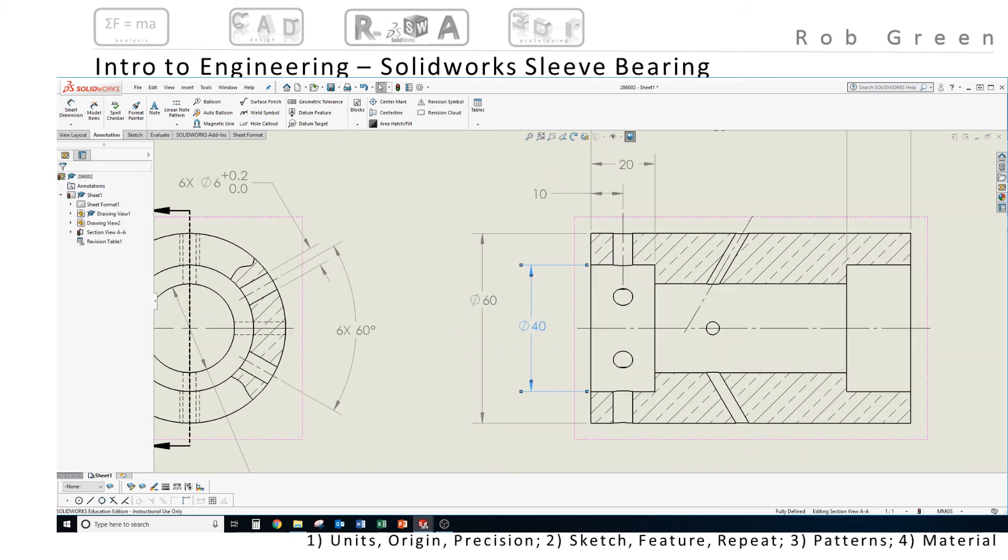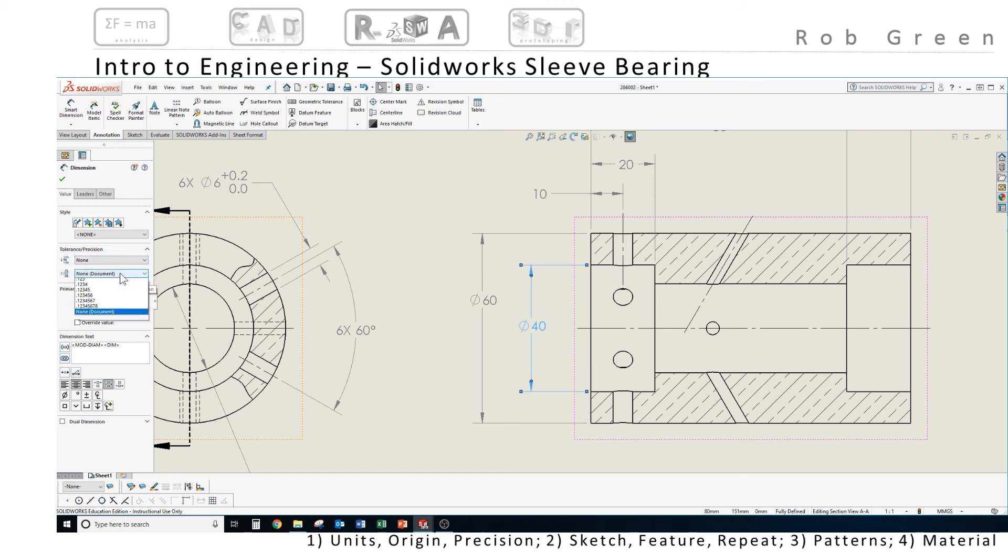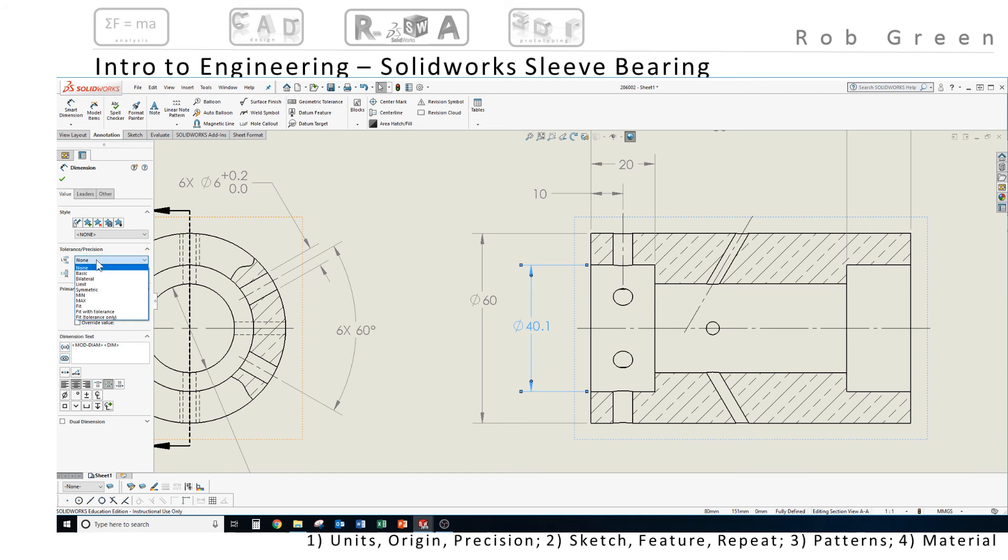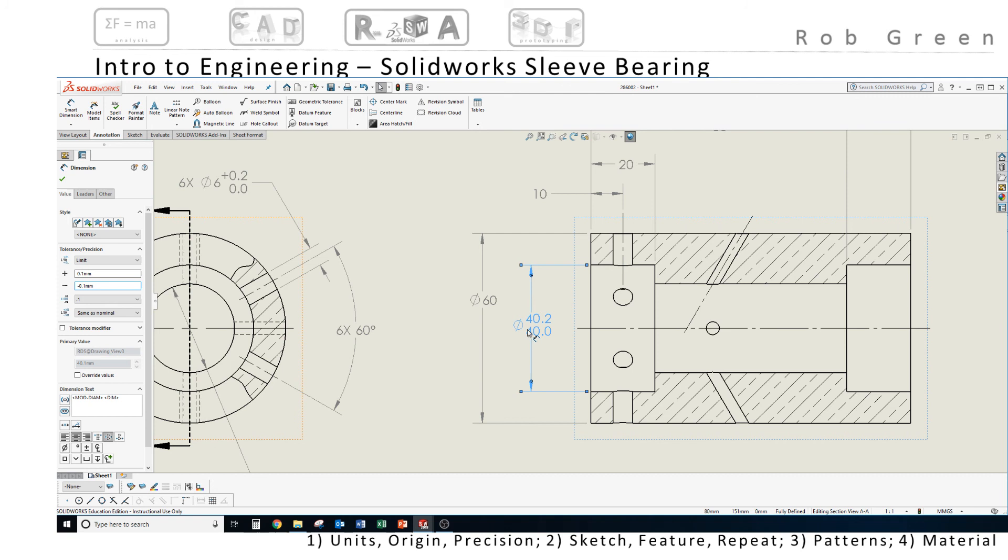So I'll come back and click into my 40 millimeter dimension. I need to change some properties here. I want my precision to be one decimal place. So I'm down there at 40.1. And I want to choose to create limits. And in this particular case, my upper limit needs to be 0.1. And my lower limit needs to be 0.1. And let's see what I get. I get 40.2 to 40.0. That's what I'm looking for.